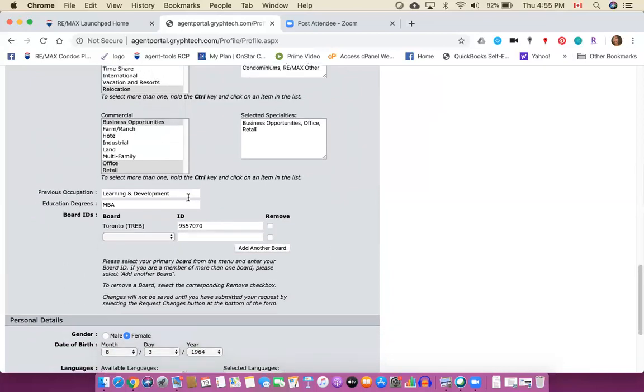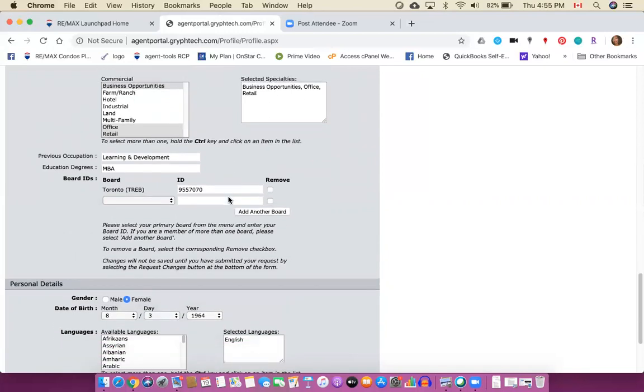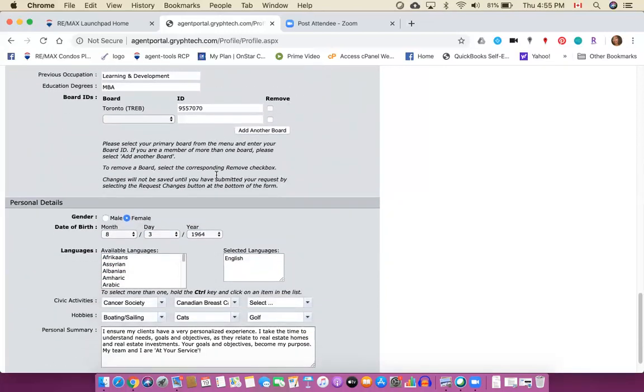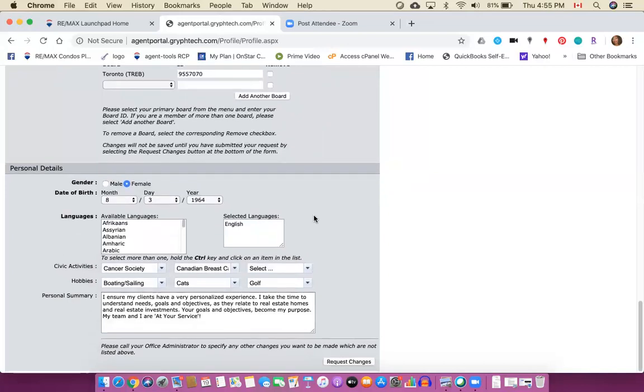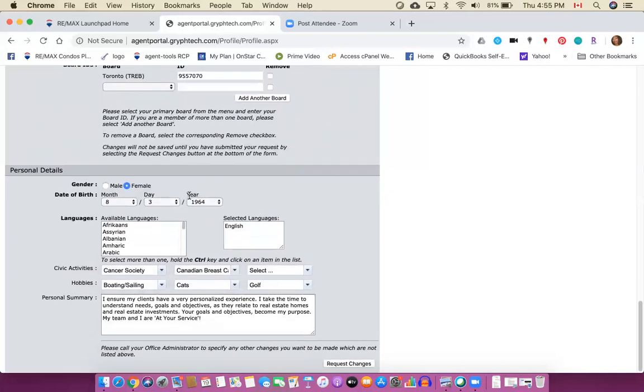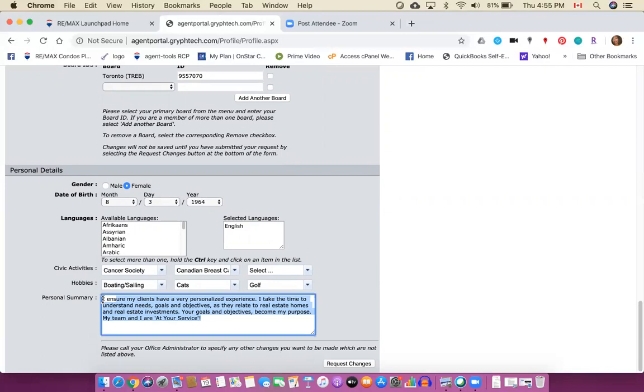You can put in your previous occupation if you wish and your degrees if you wish. Here's my board details and then down here it's going to ask me for some additional information, more personal details. Now here you do get a little bit of a bio, but a little mini one. So many of you have heard me recommend you do like a long bio and a short bio, so this is the short bio that I'm referring to.